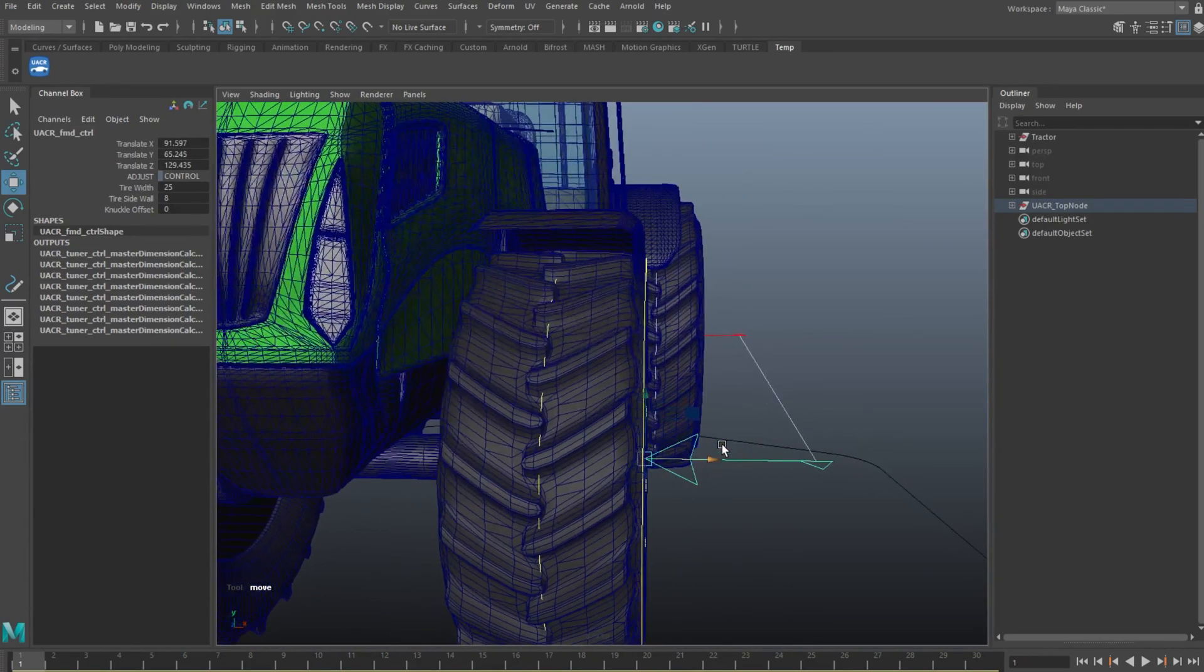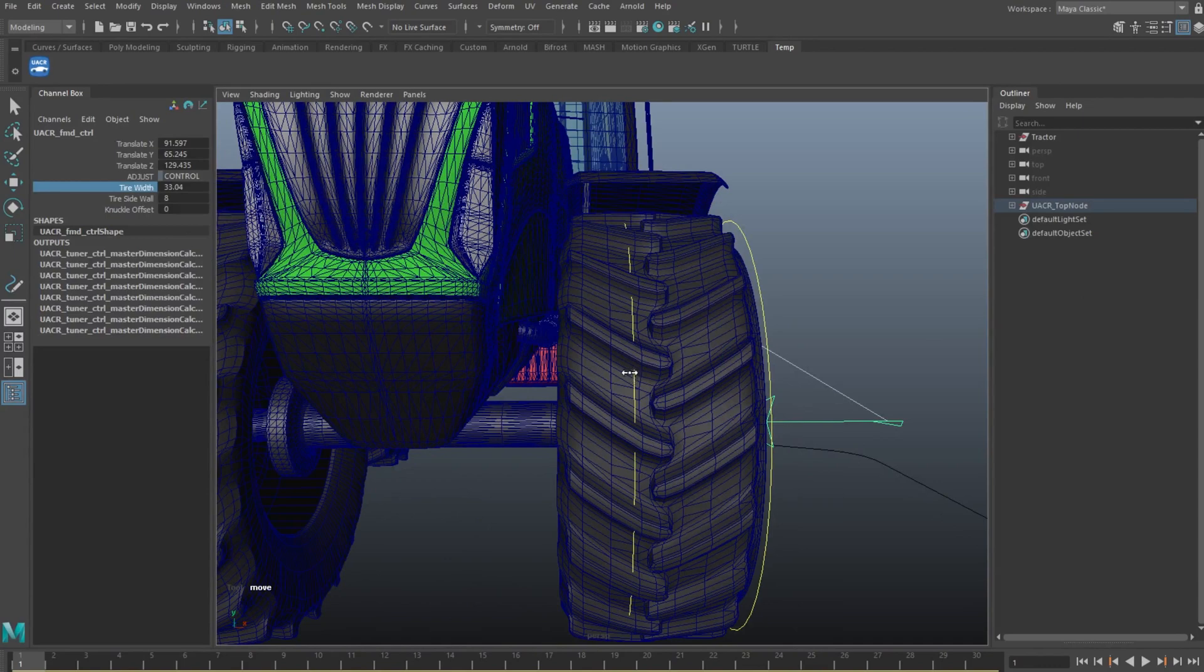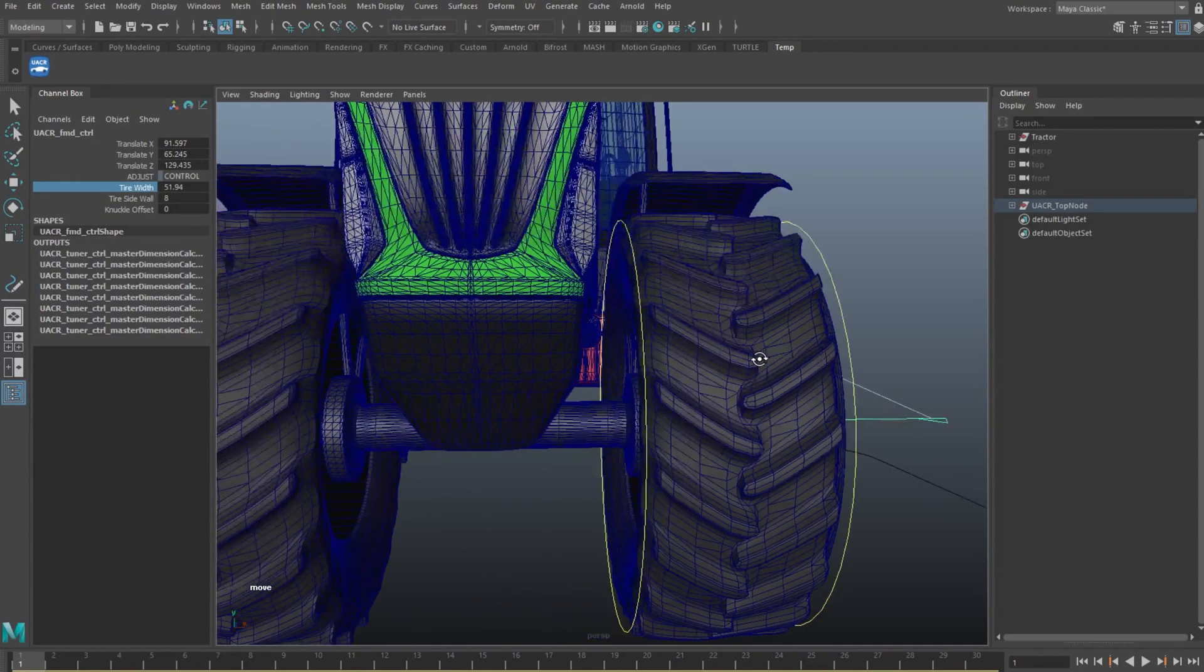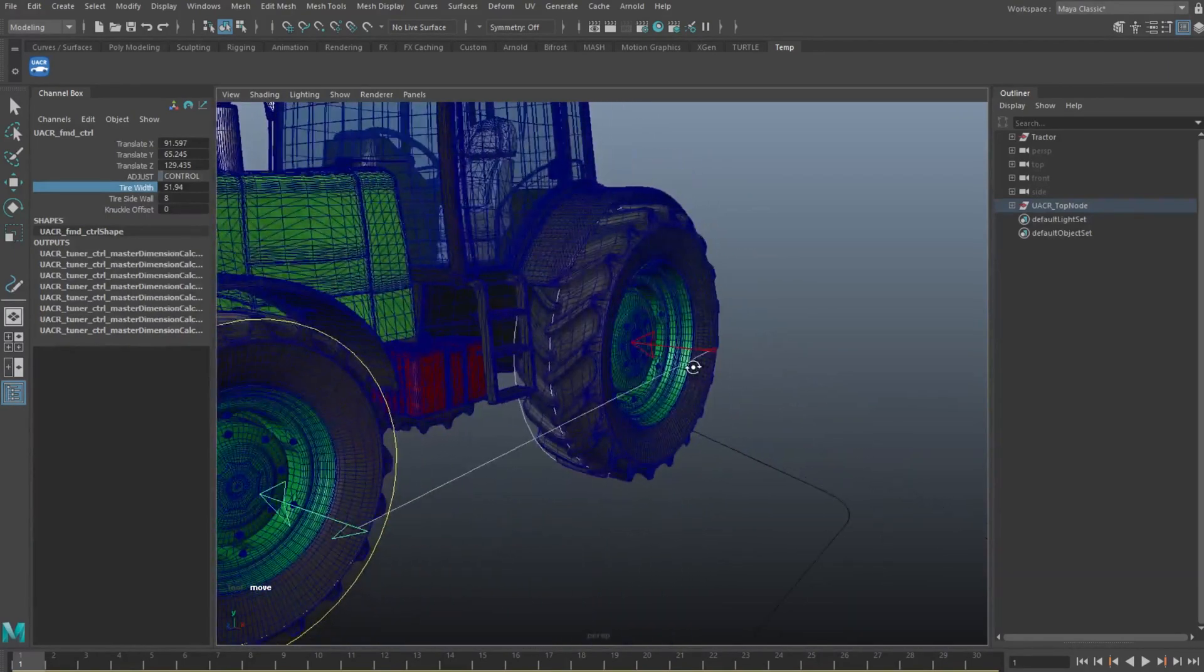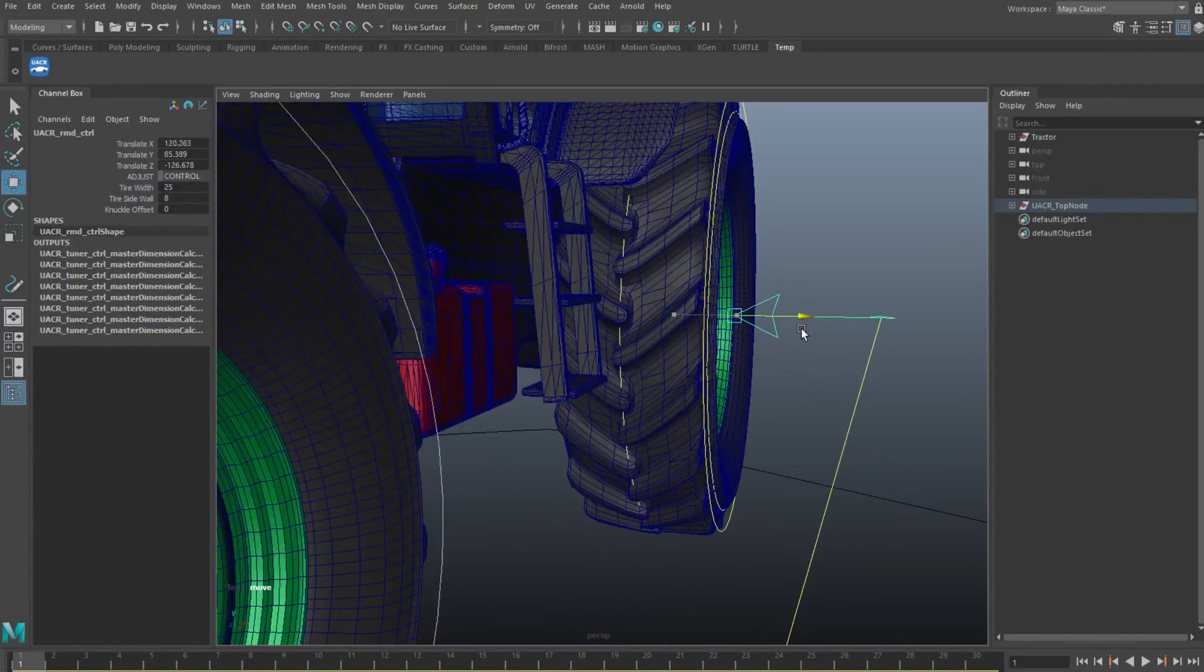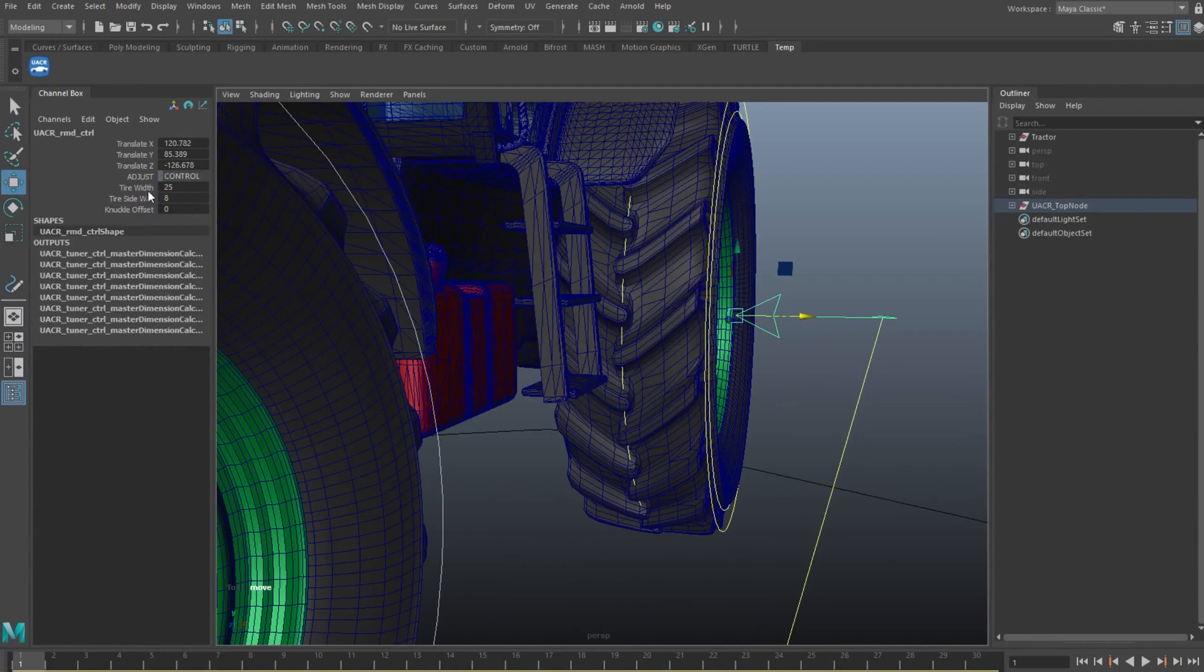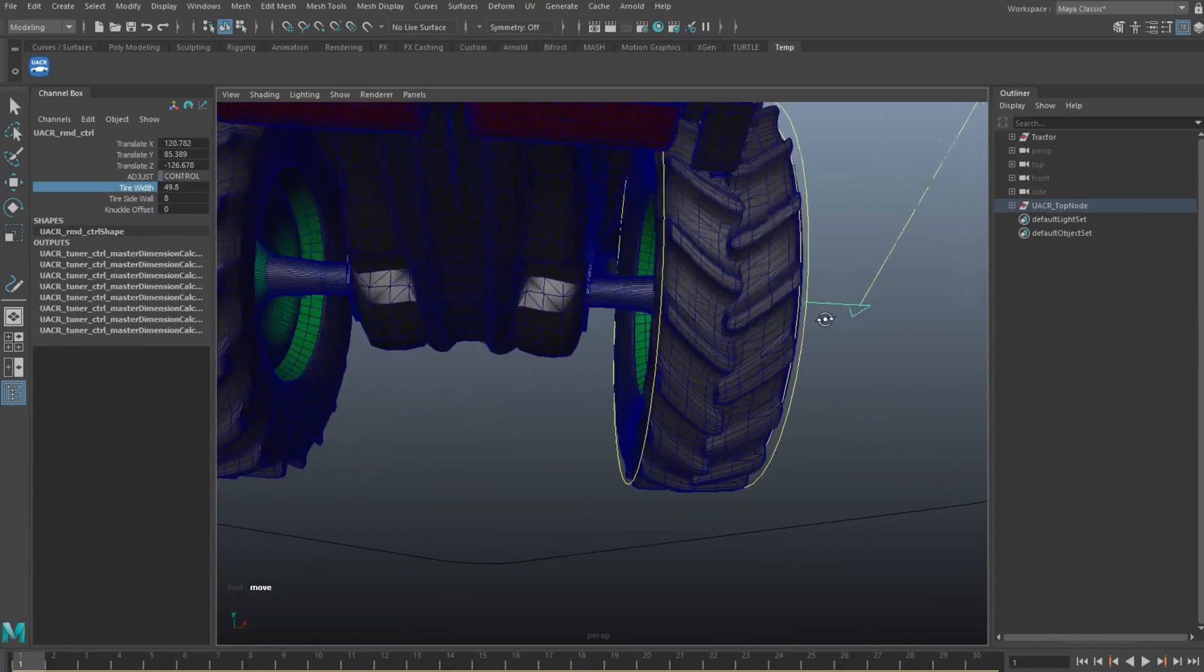The next thing we would do is set the width of these two wheels, but seeing as they're so different, we would do them separately. We would make sure the control and the width attribute set these display rings just outside the tyre.